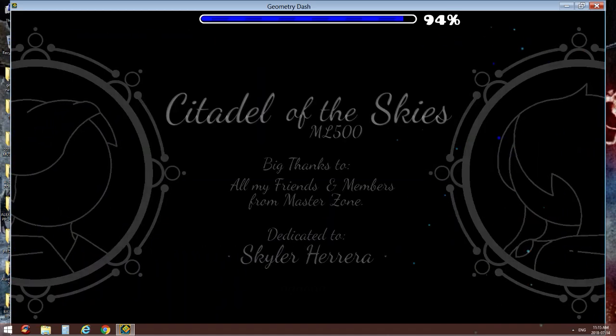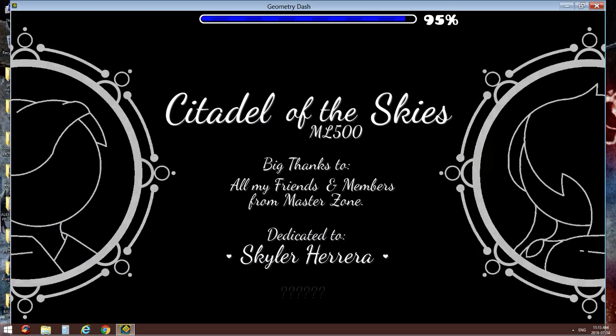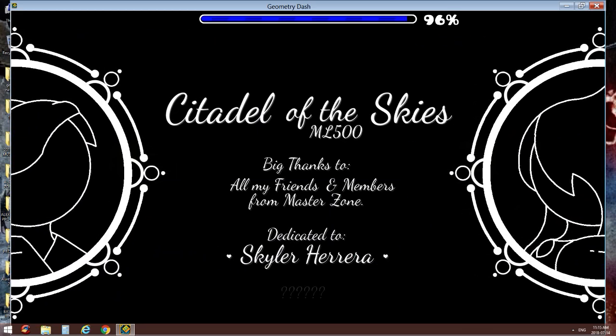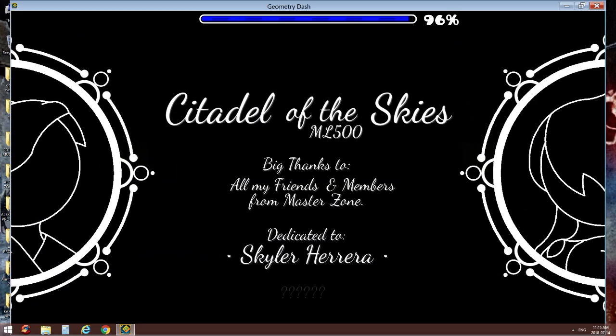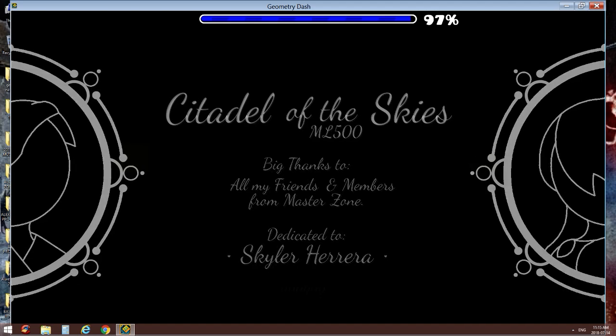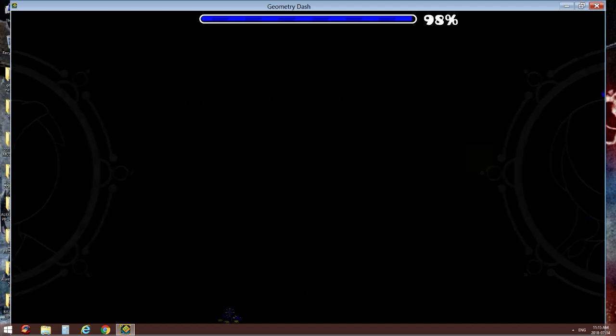Heh, I just beat it. Beat what? Citadel of the skies.